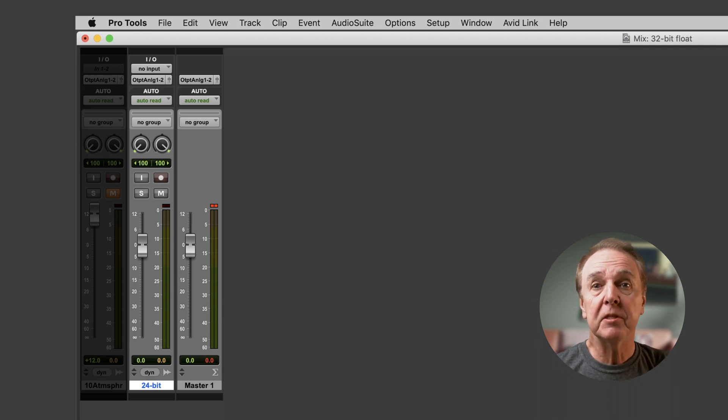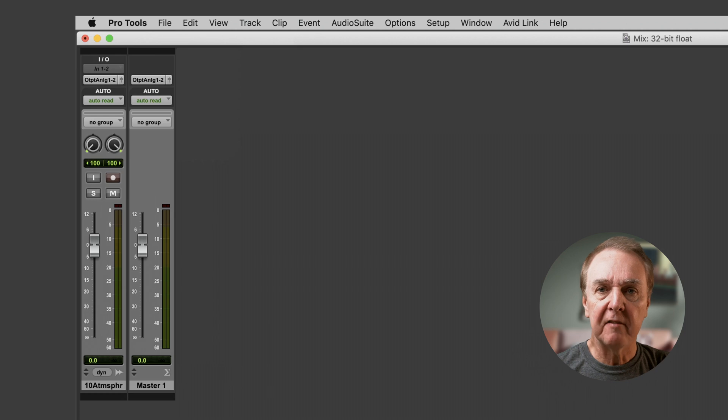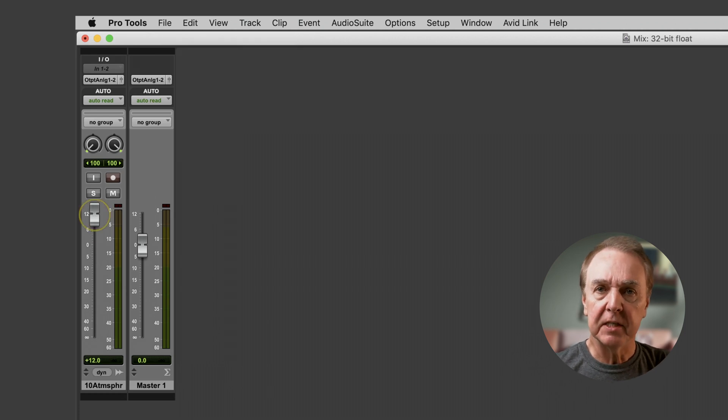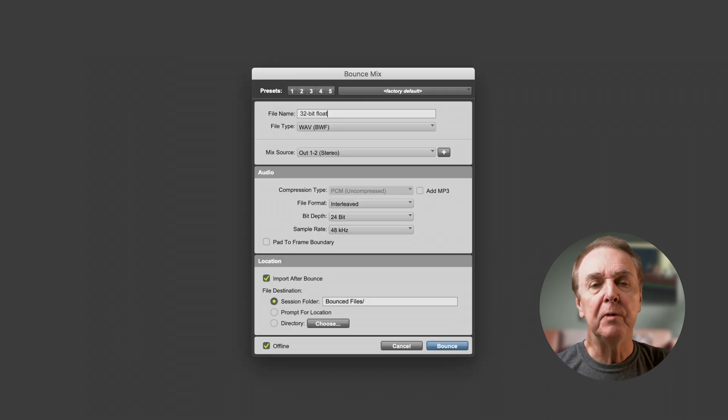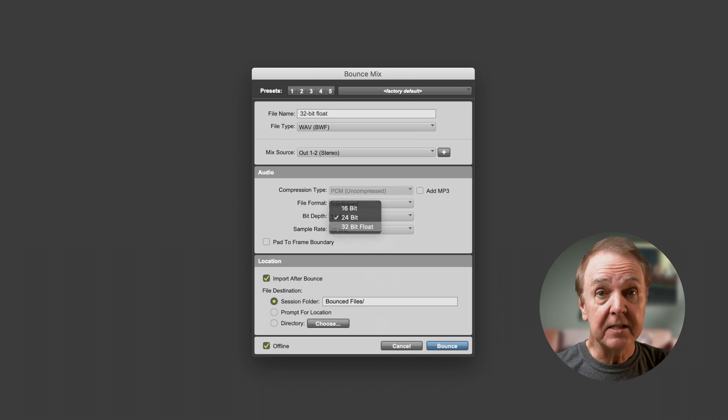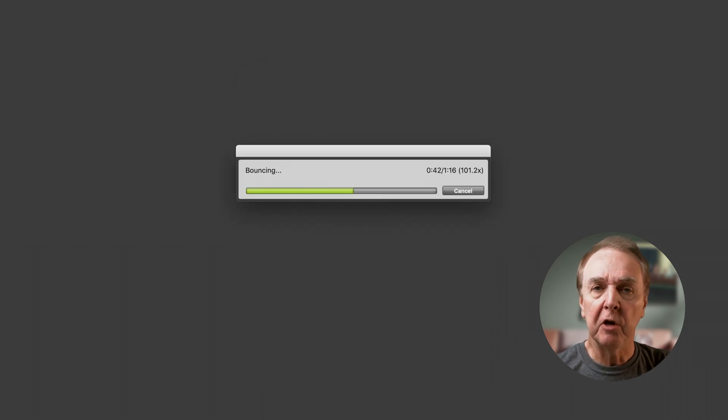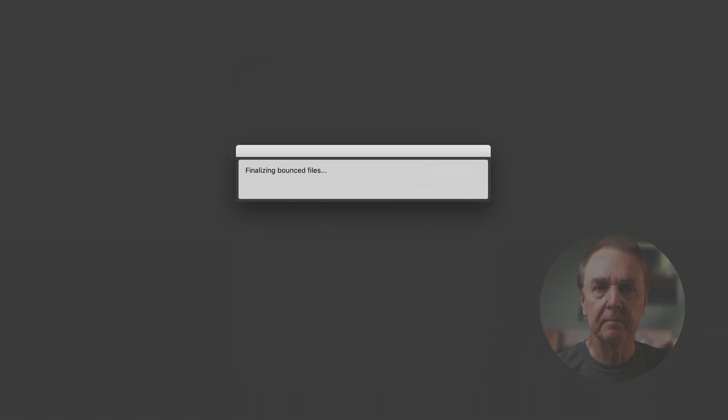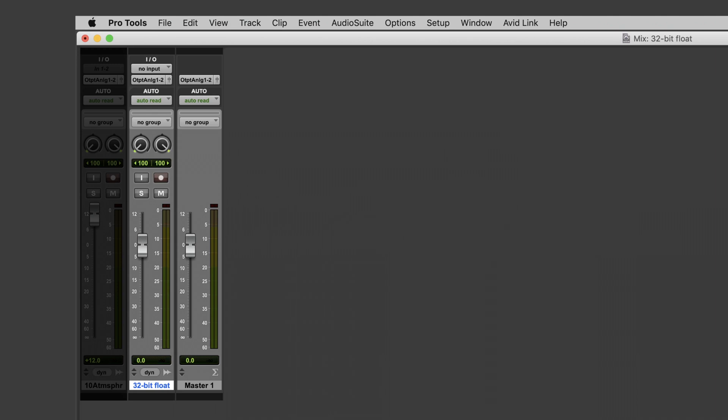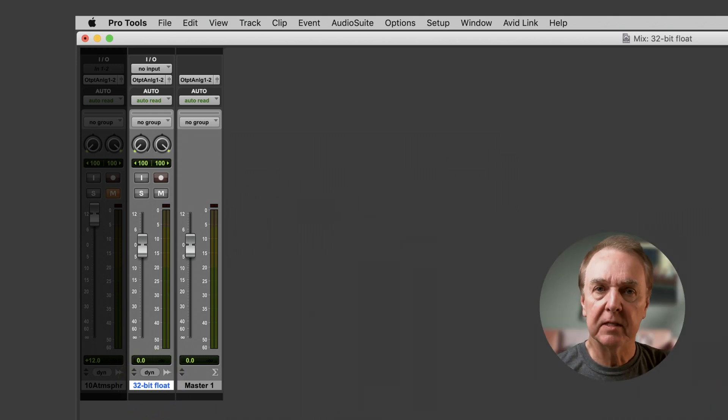But let's do something different. I'll go back to the original, raise the level by 12 dB again, and bounce it. But this time to a 32-bit float file. It is still a WAV file, but in 32-bit float format. I've re-imported the file, and it sounds like this.